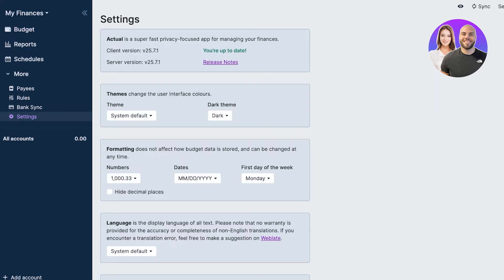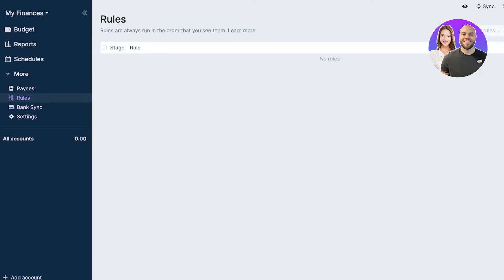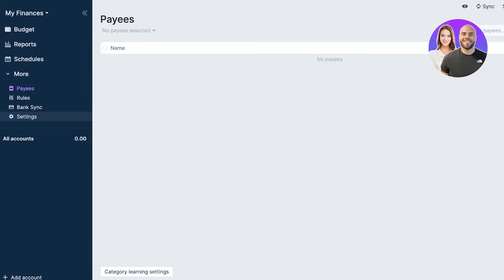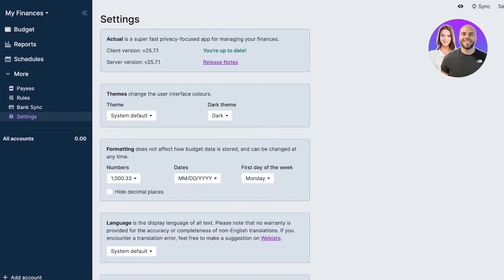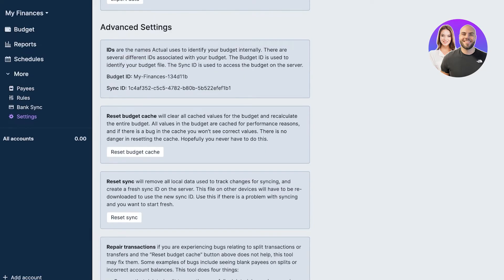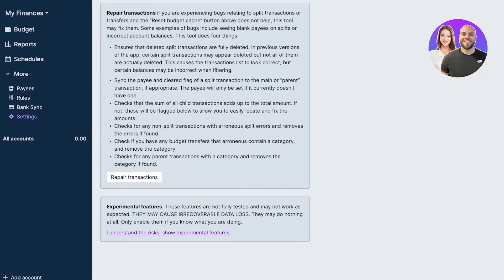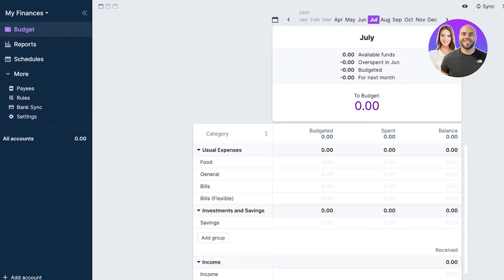After that, I can go into bank syncing. For that you must add an account to get started with bank syncing. You also have rules and pays that you can add. If you take a look on the top right, you have the syncing option. If you go into your settings and click on show advanced settings, you have budget caches, resetting your sync, as well as repairing transactions.